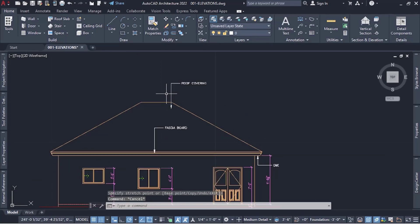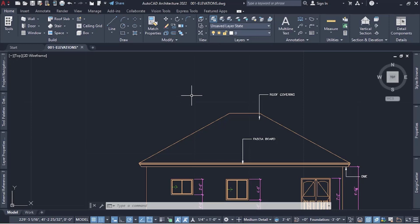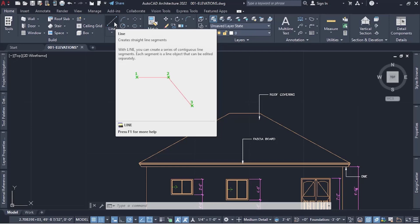One thing I forgot to do during the roof plan detailing — if you haven't watched that video, the link is in the description — was to indicate the slope. I forgot to indicate the slope there, so I'm going to do it here and then copy it over to the roof plan drawing editor. I'll create the slope indicator here and then move it there.